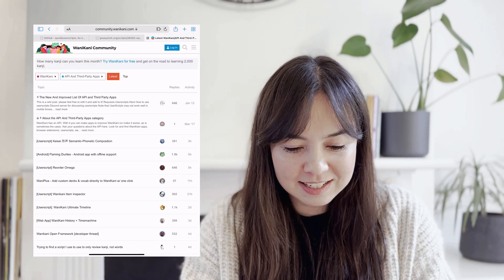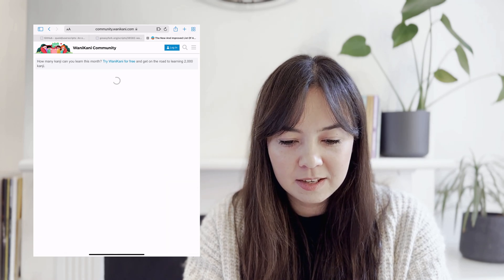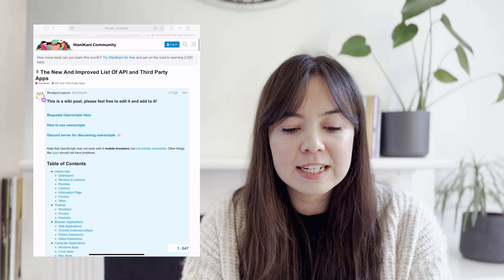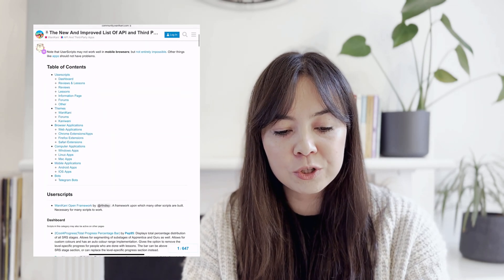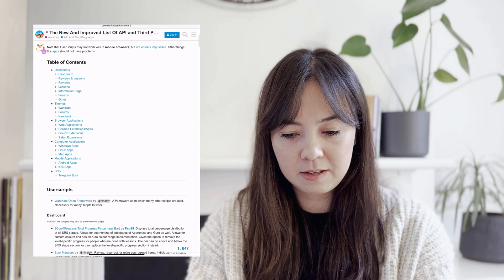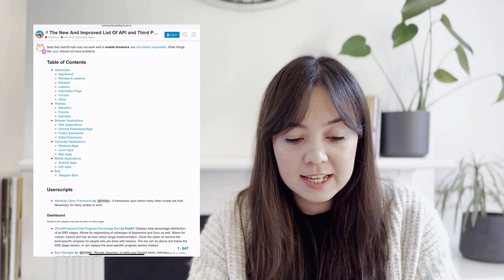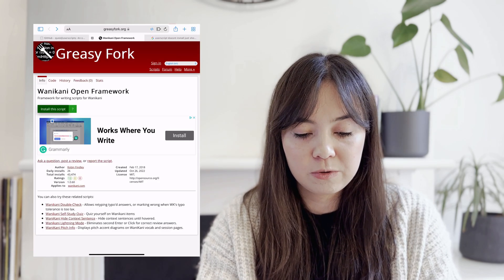All you have to do is go to the WaniKani Community and under a small link called API and Third Parties, you click on there and you're going to find a list of basically all user scripts that you can download. On the top you can see the new and improved list of API and third-party apps, and under User Scripts you'll find the very first link is WaniKani Open Framework. So we're going to click on that, which opens up a new tab on Greasyfork.org.